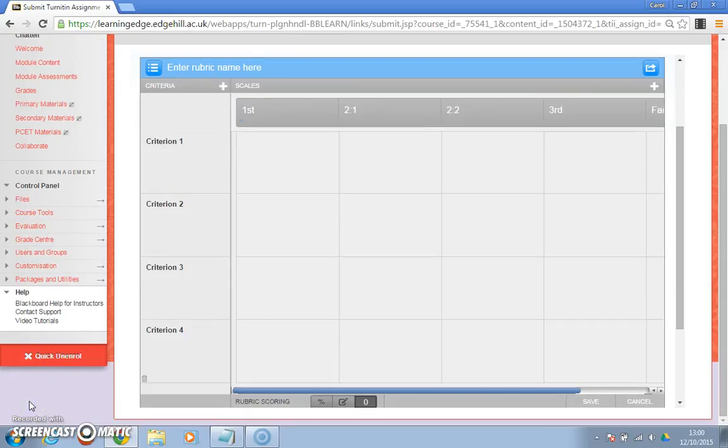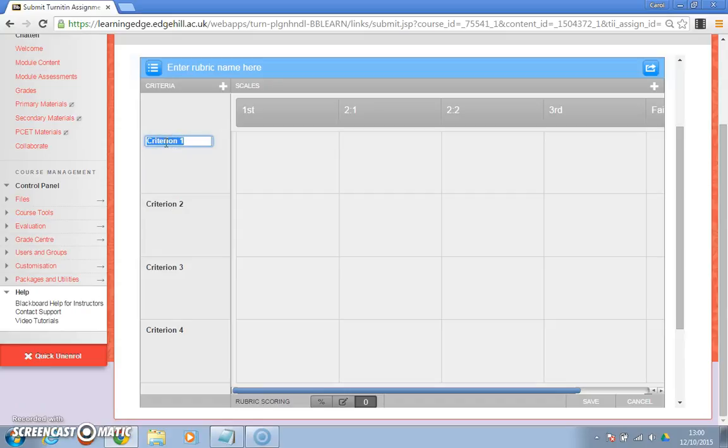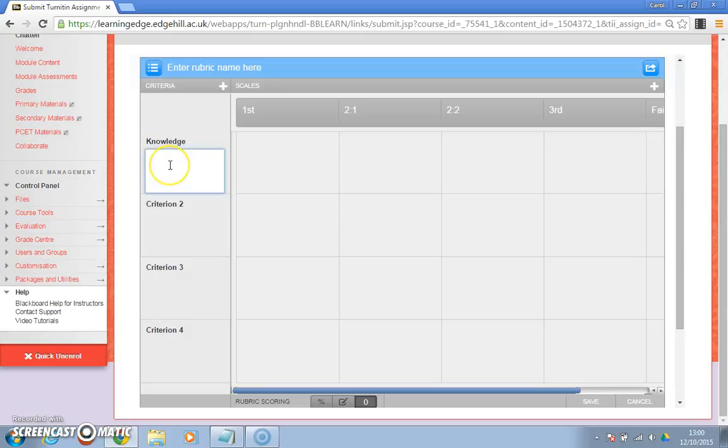Okay, so I've just filled in the scales across the top with an undergraduate criteria and now we're going to fill in the details. The titles are character limited so you might need to abbreviate it, but you can always put more information underneath.